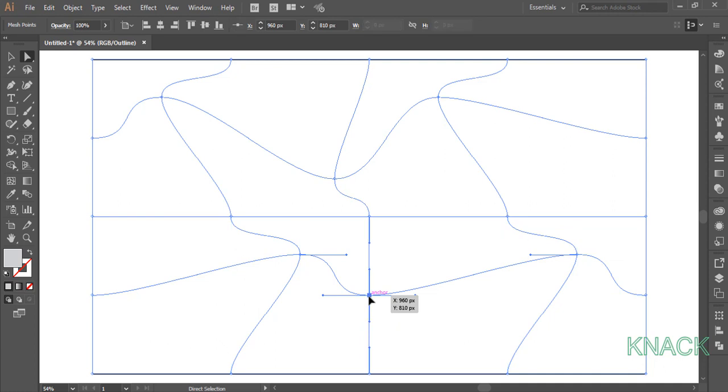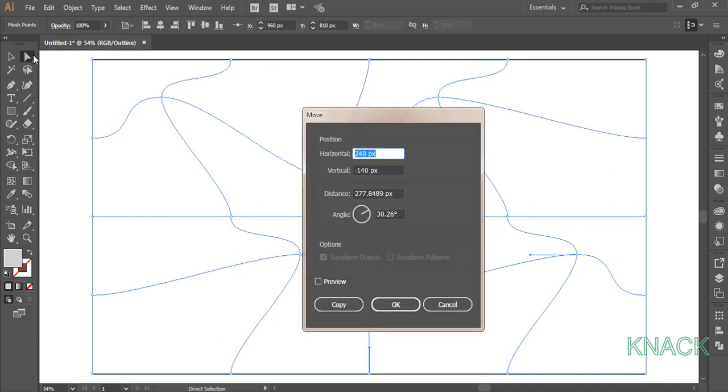Now select this mesh point, double click on White Arrow Tool to open Move Dialog box. Enter 120 for horizontal value and 140 for vertical.